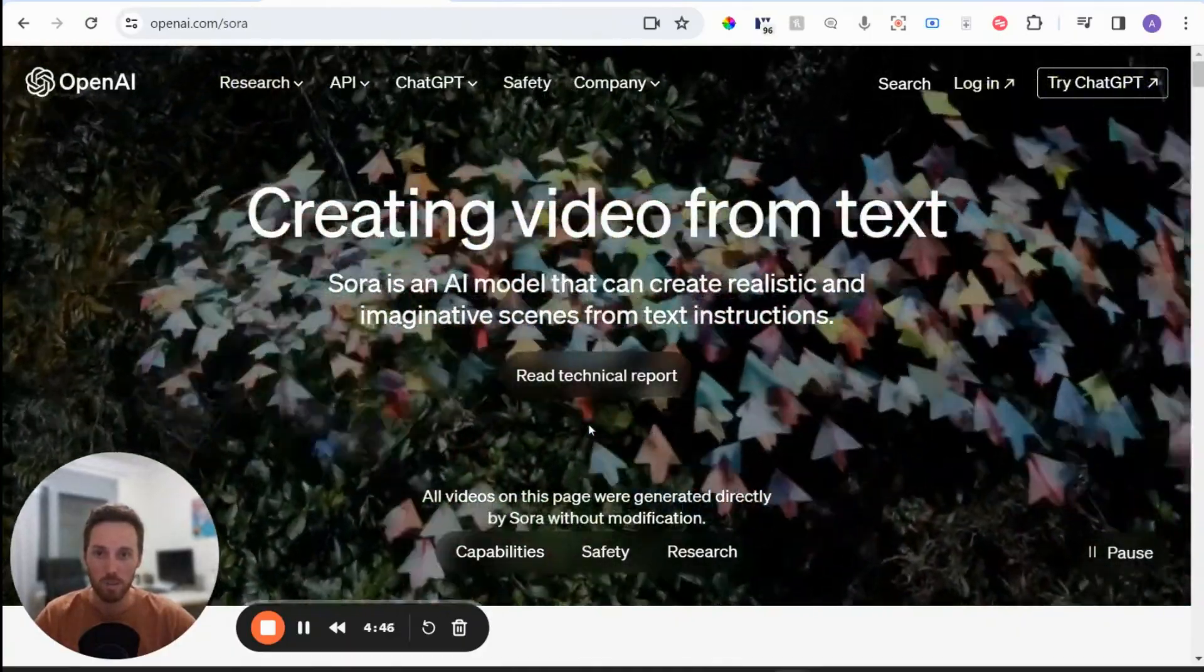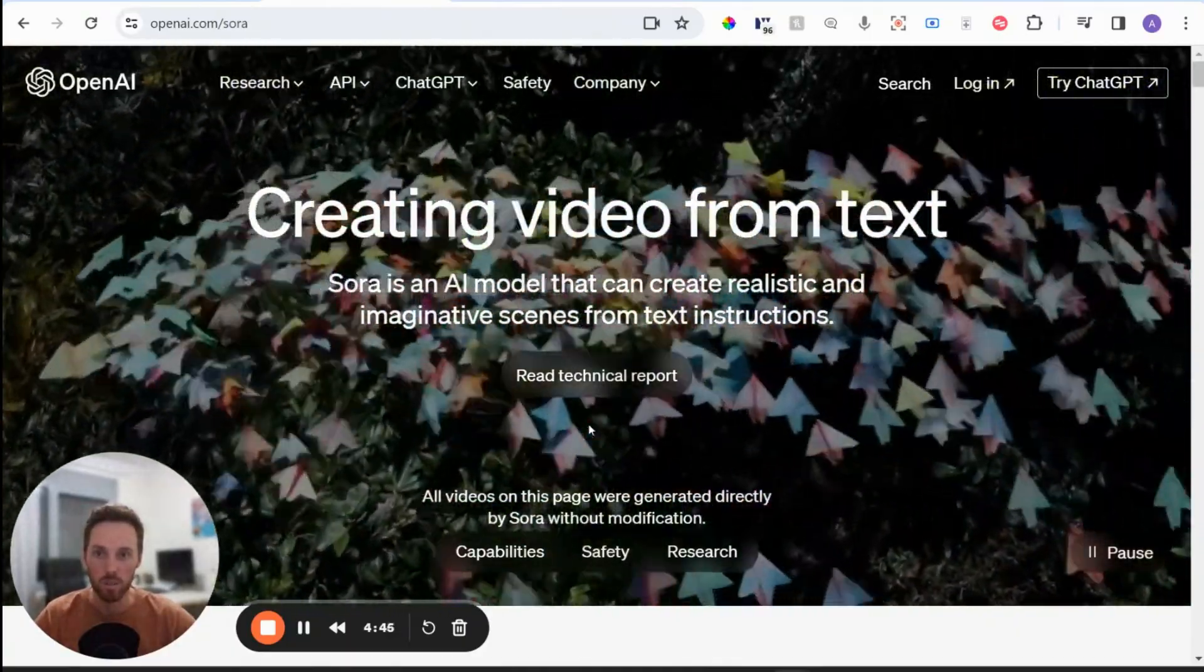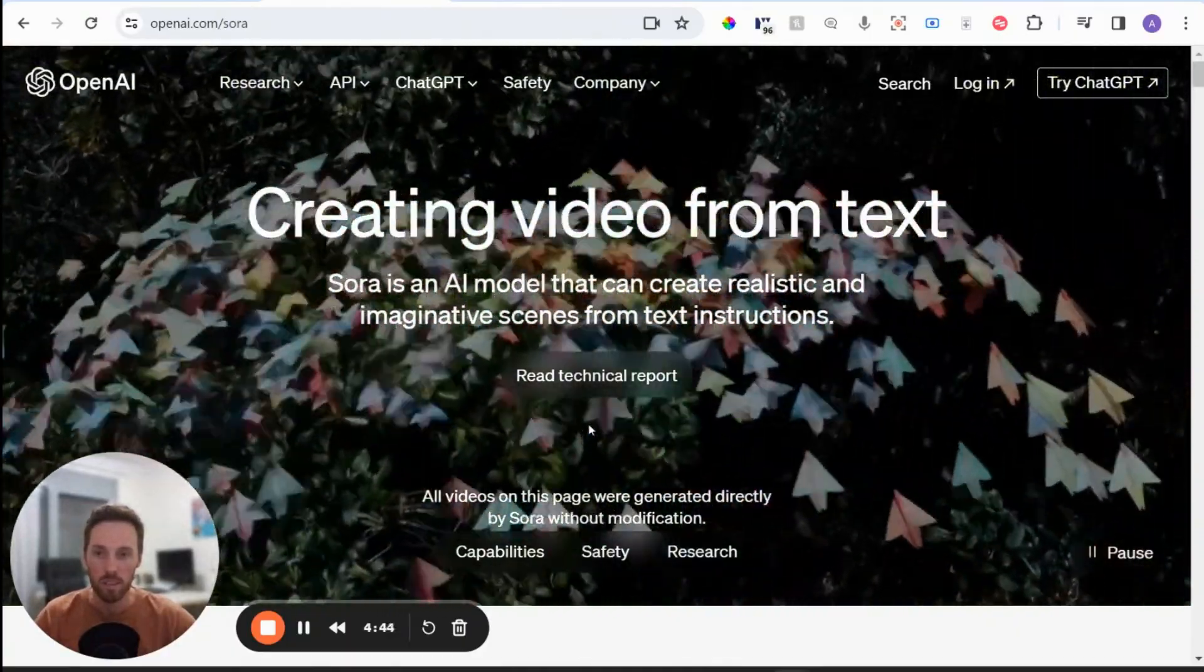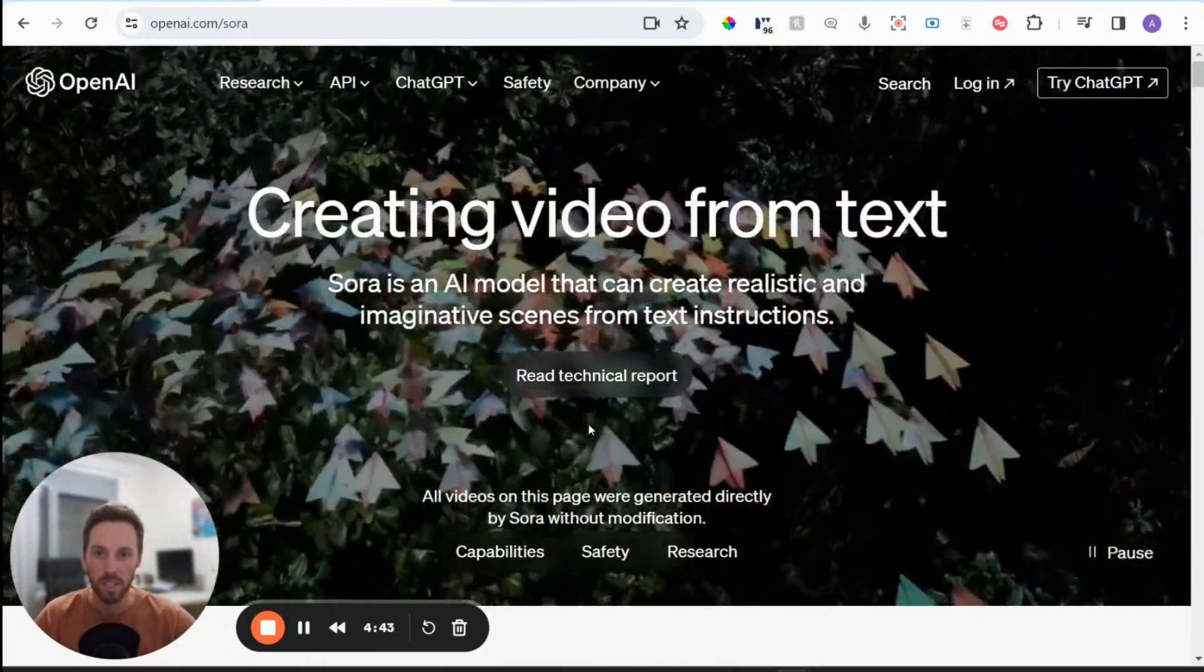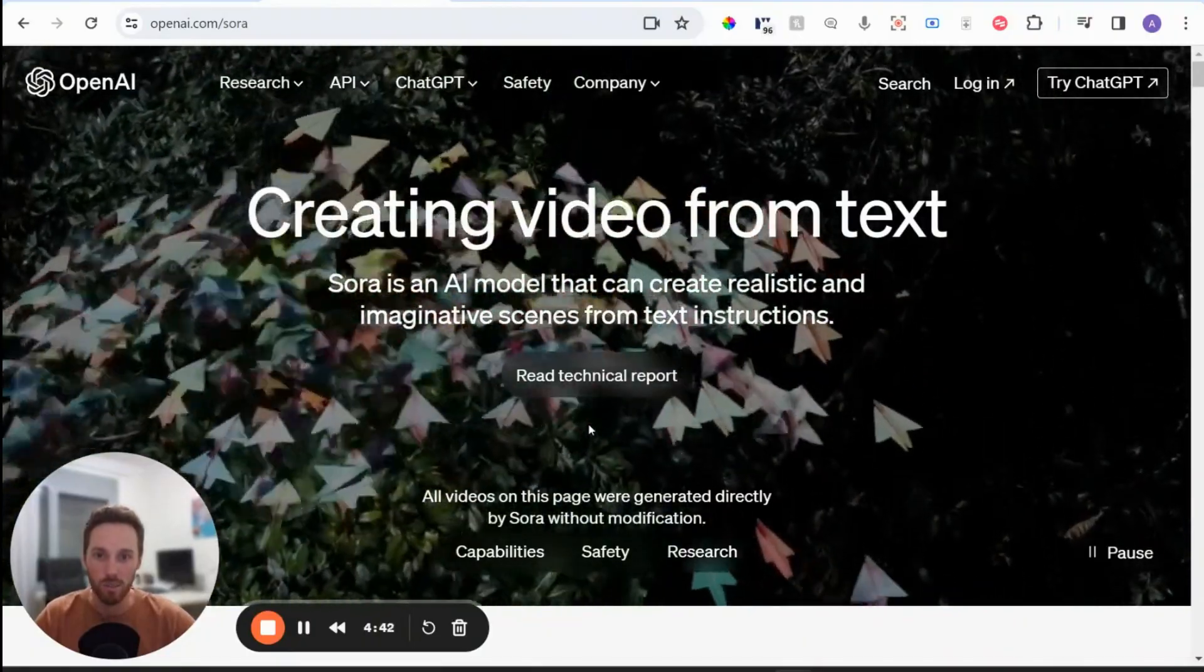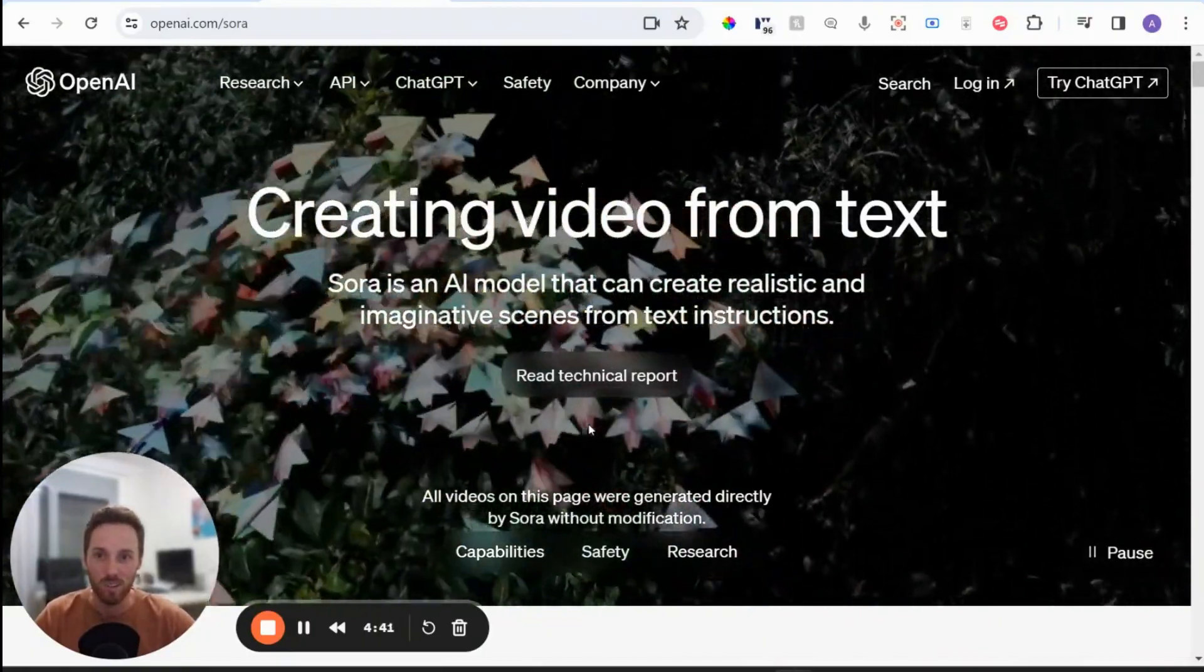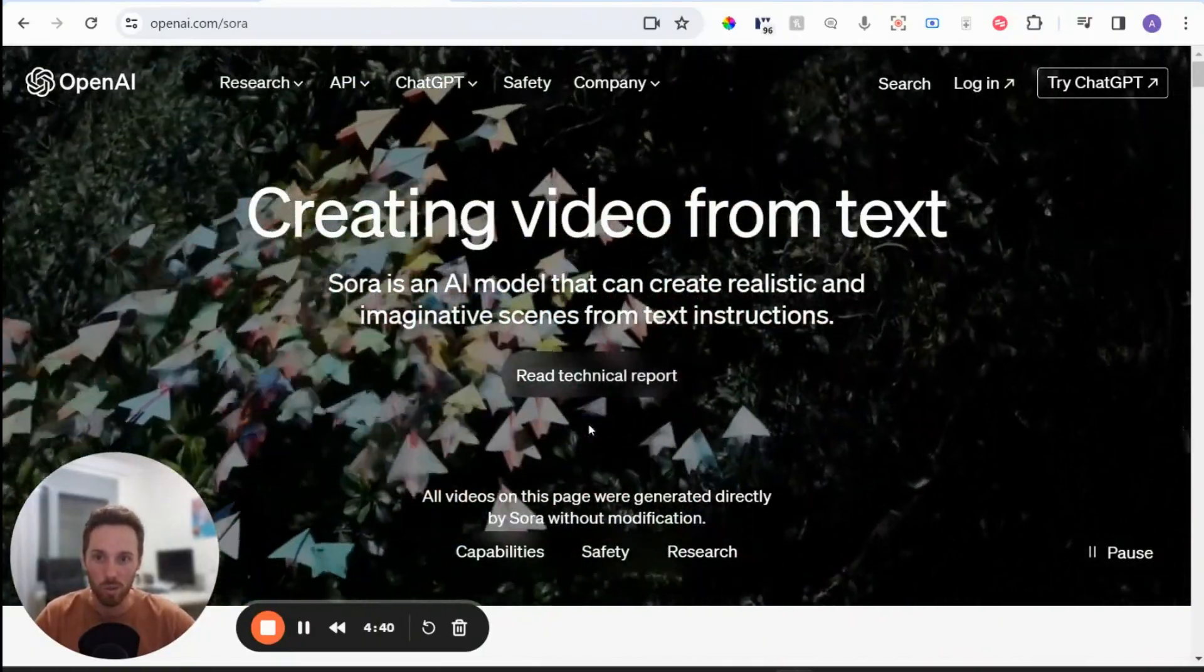Hi there. So today we're going to be going through this very exciting new piece of technology called Sora.